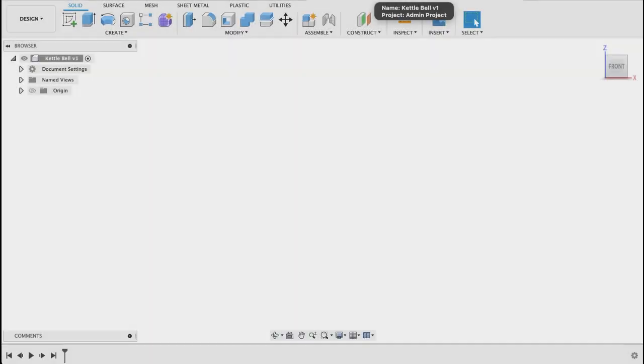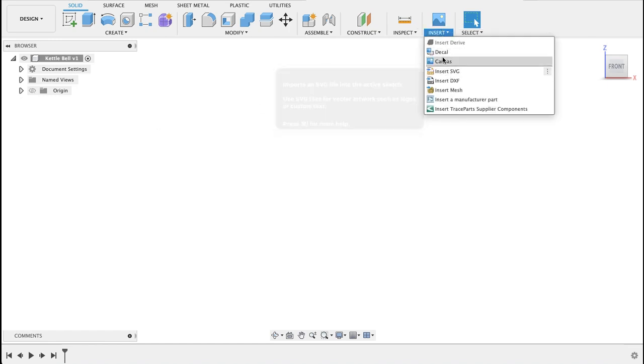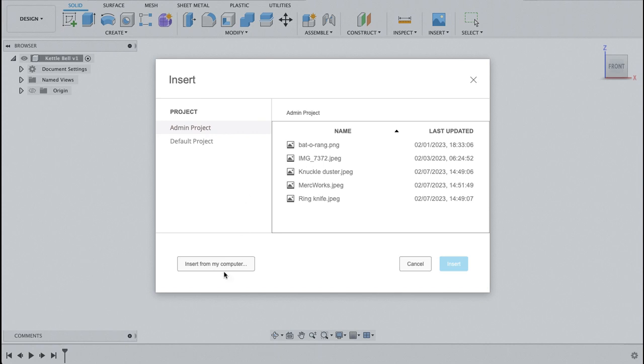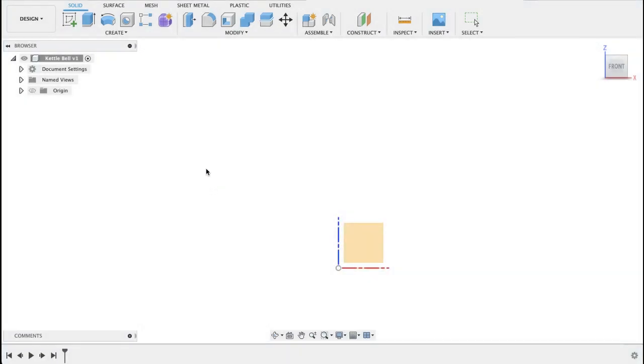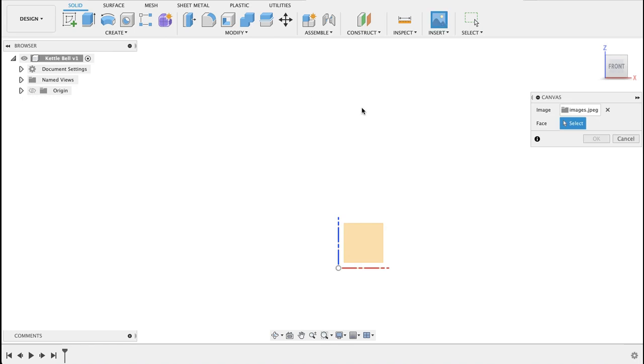This is pretty straightforward. We're going to add a canvas so I'm going to say insert canvas and this is insert from my computer in my downloads folder. Here's my image of the kettlebell.